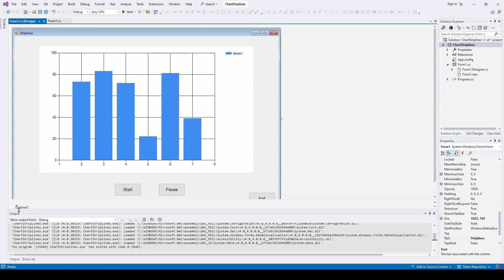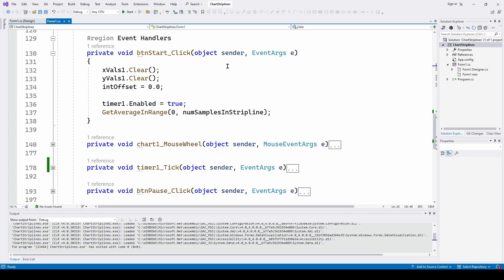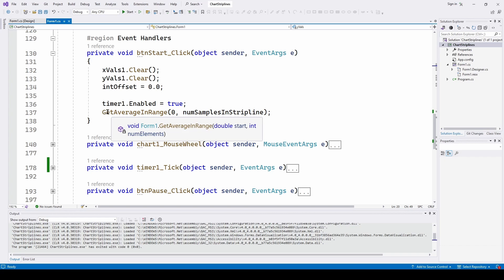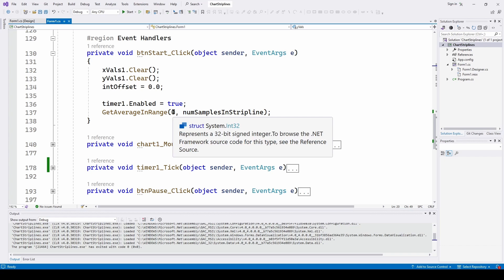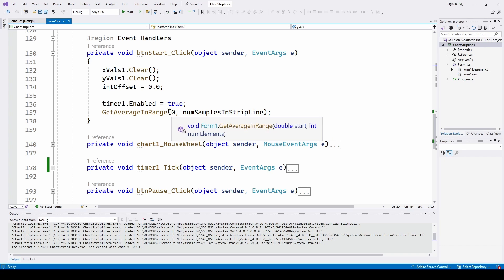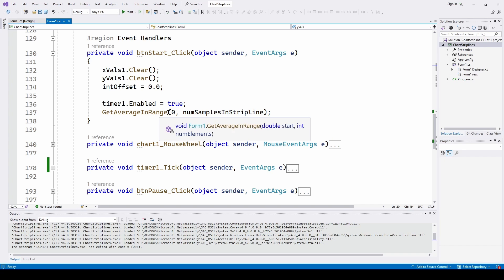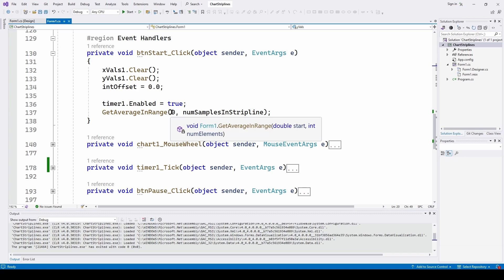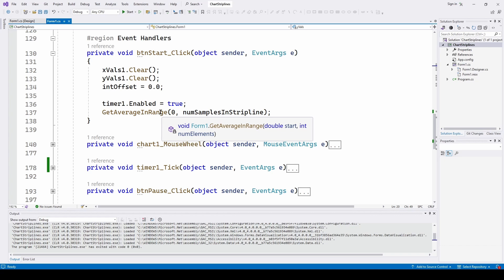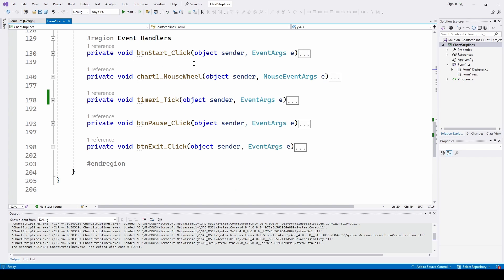And here's where we do timer one enabled equals true. We've dragged and dropped the timer, as you can see down here. And that's going to be what's going to update the chart with the moving strip line. And then we are getting, we're doing a method called get average in range. And this is something that we're going to develop so that we can calculate for all of the red data inside the strip line, what is the average so we can come out with a number that we can plot with this x values one and y values one. So we call get average in range, we'll show you in a bit. And we're doing the start time and then the number of samples in that strip.